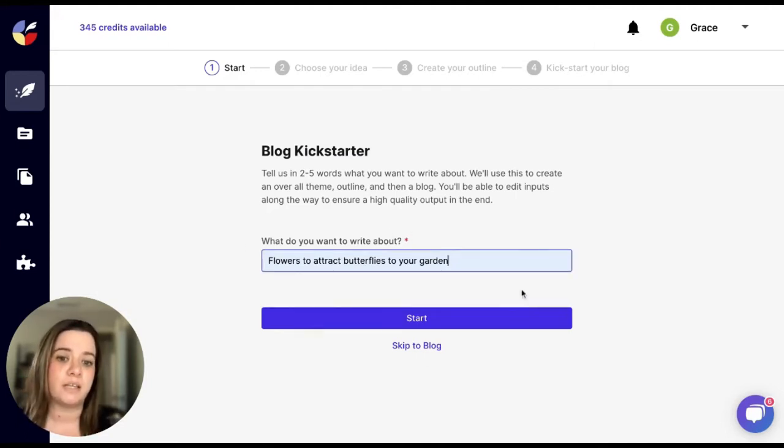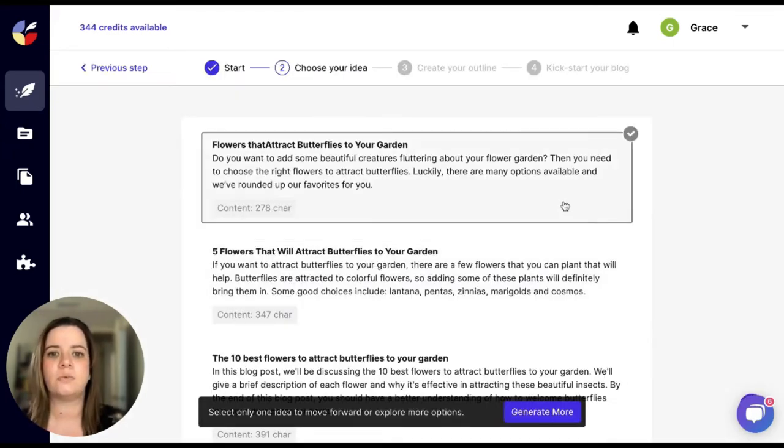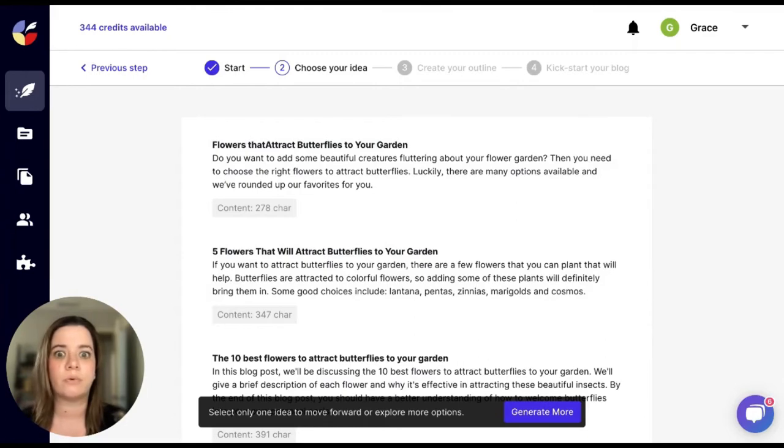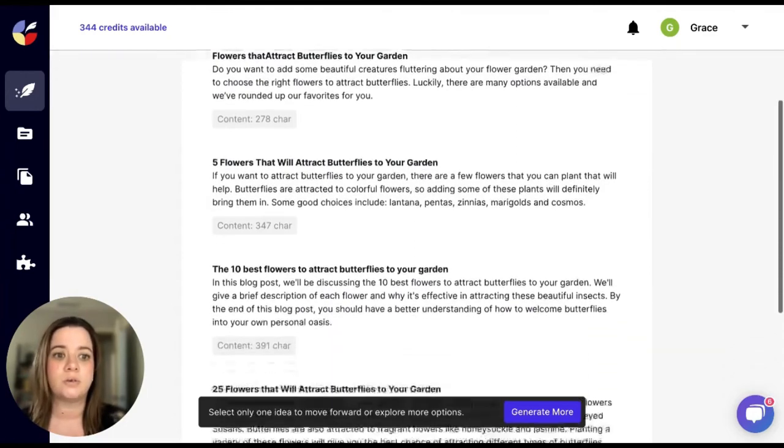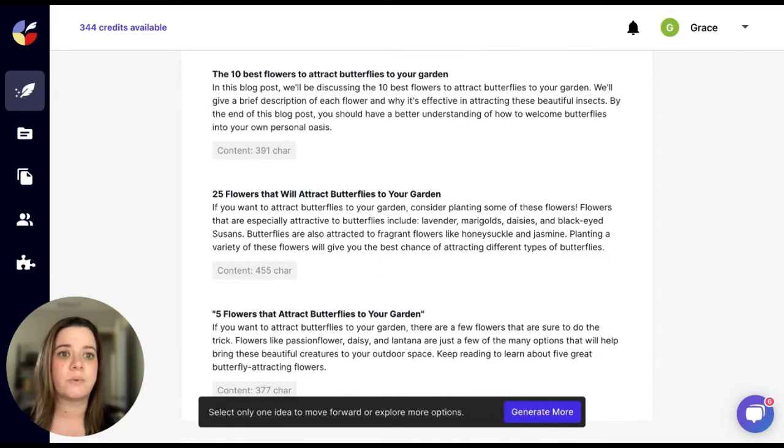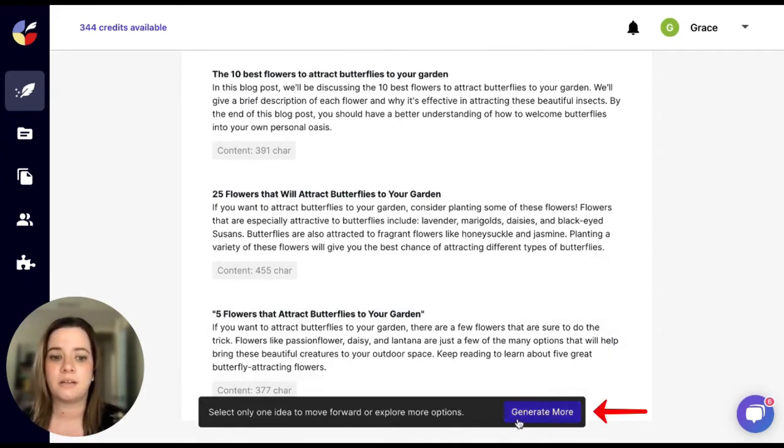Once you have something written in here you just need to click on start and here you will see a list of generated ideas that came from your previous inputs. You can scroll through these, choose one that best fits what you're looking to write about. If nothing is really sticking out to you, you can just come down here and click generate more.